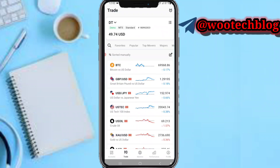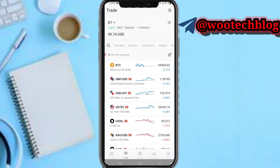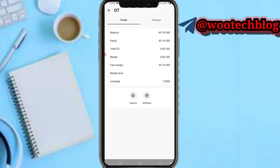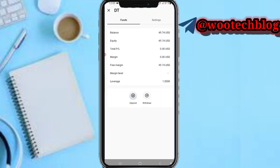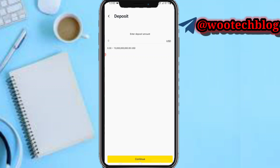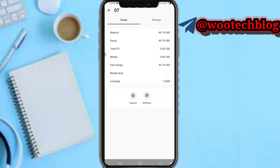After selecting your account, tap on the three-line menu. You'll see your funds, account balance, equity, total profit and loss, margin, free margin, margin level, leverage, and everything. You also see your settings and can tap on 'Deposit' to deposit funds.